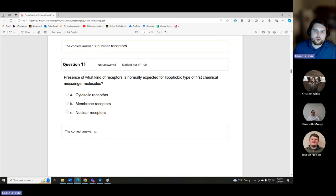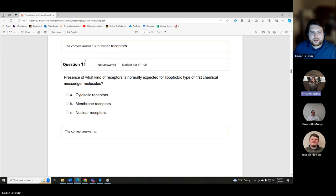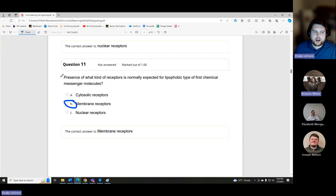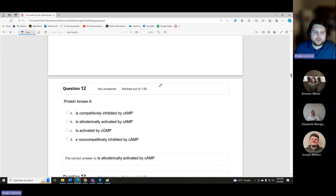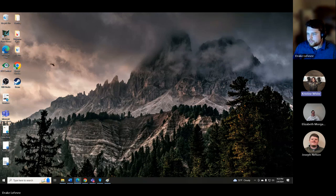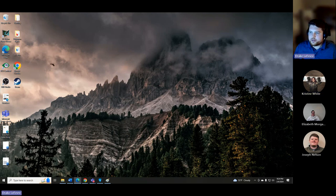Another repeated question: what kind of receptor is normally expected for lipophobic first chemical messenger molecules? The answer is membrane receptors — same concept, just slightly different wording. Dr. Sarkar does this on exams and quizzes, phrasing the same question with different words.